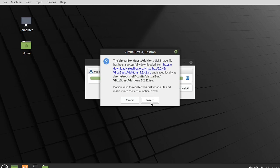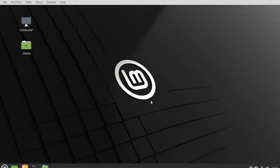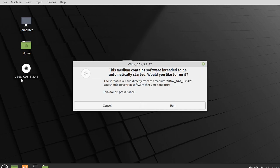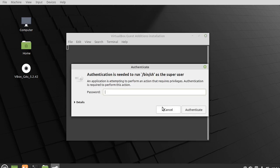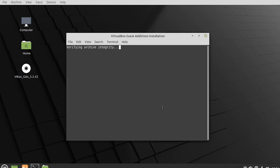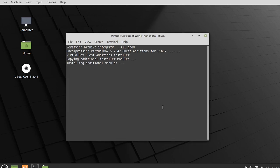And what this does is takes that ISO file it just downloaded and inserts it into the operating system and your operating system should automatically detect it. For example, mine says this is intended to be automatically started. Would you like to run it? Some operating systems may just run it for you. I'm going to click run. And you'll need whatever password you put in. And this is going to be different for every operating system. But basically, you want to follow the installation process.